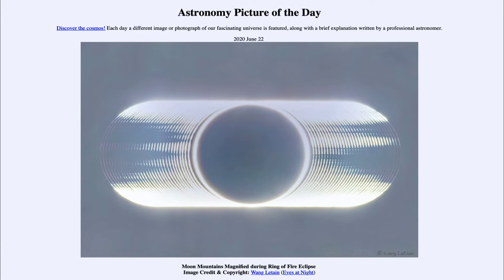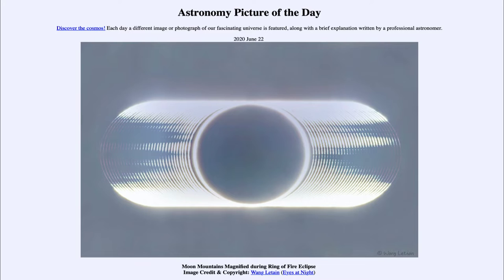Greetings and welcome to the Introduction to Astronomy. One of the things that I like to do in each of my Introductory Astronomy classes is to begin the class with the Astronomy Picture of the Day from the NASA website, apod.nasa.gov/apod. Today's picture for June the 22nd of 2020 is titled Moon Mountains Magnified During Ring of Fire Eclipse.